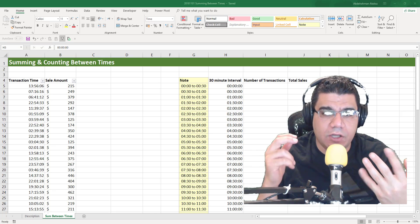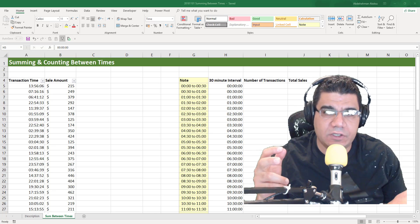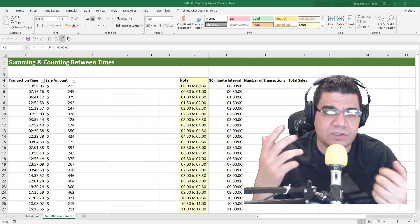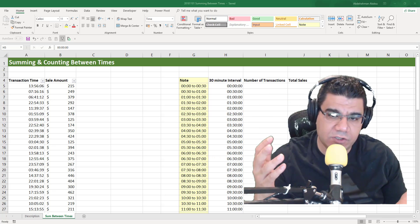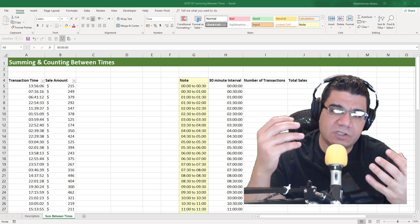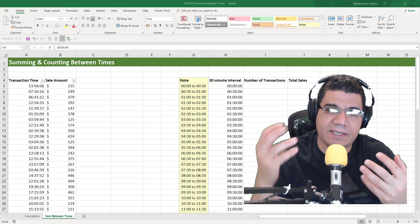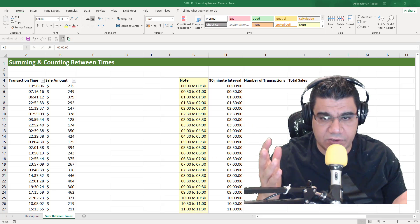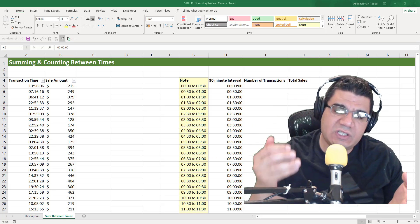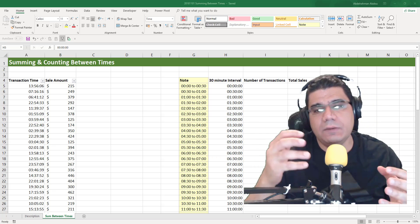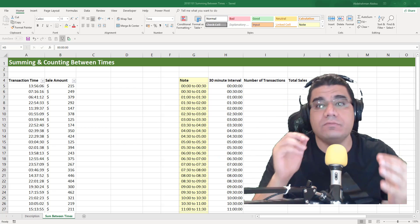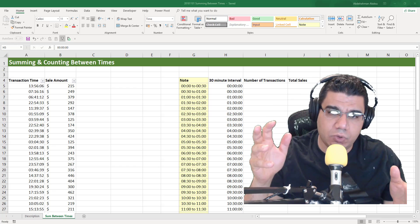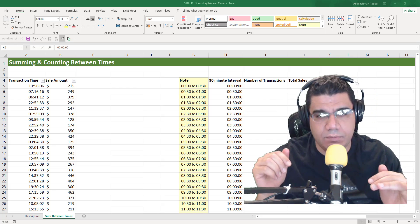Welcome back. On the previous two videos, we explained the basics of SUMIF, COUNTIF, SUMIFS, and COUNTIFS functions. We've also seen how we can sum and count between dates using SUMIFS and COUNTIFS. In this video, we're going to see how we can sum and count between times using SUMIFS and COUNTIFS. If you haven't seen the two previous videos, I'll leave you the links below in the description.